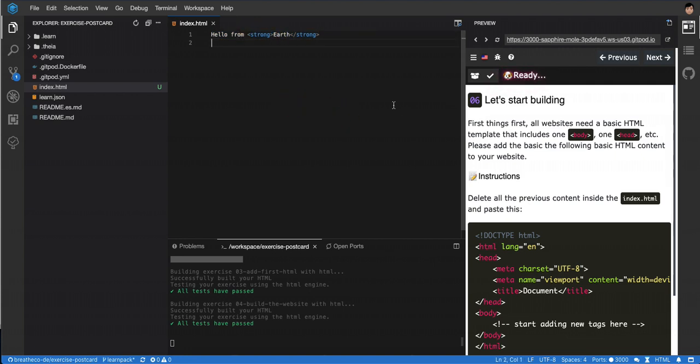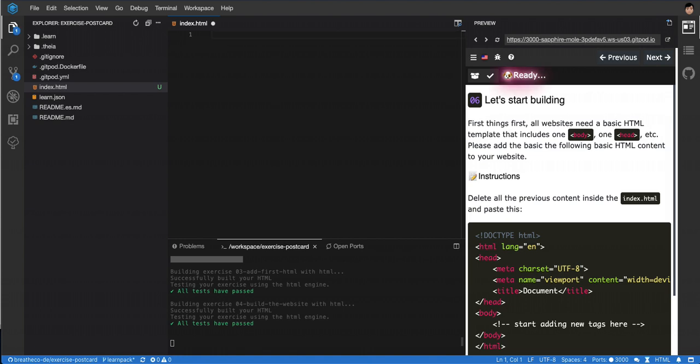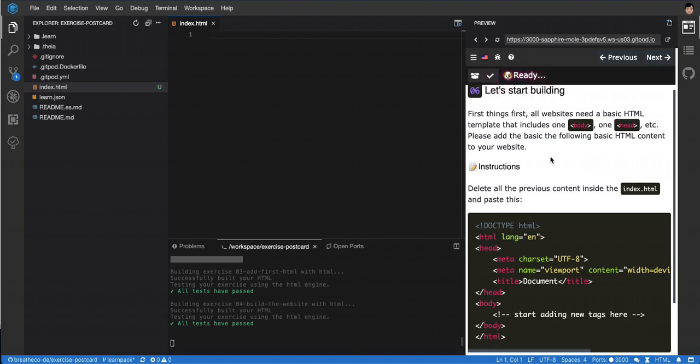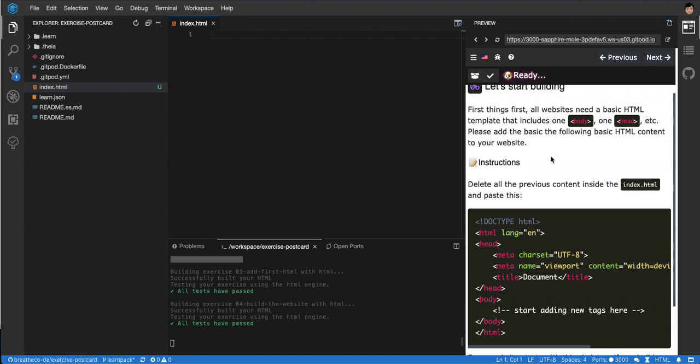Now we're going to create our very first website. To make it a website, you need an initial series of lines of code called boilerplate or template. Every single HTML website in the world will have those lines, no matter what you're doing, because the browser